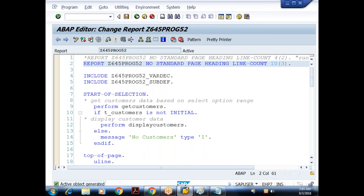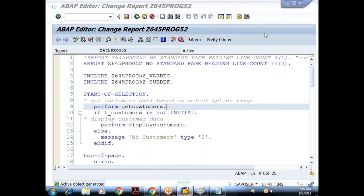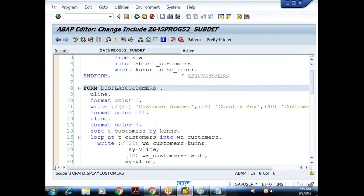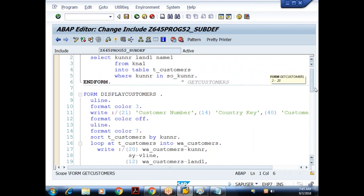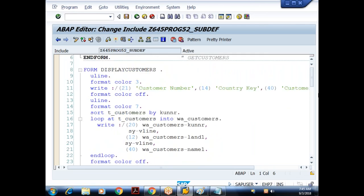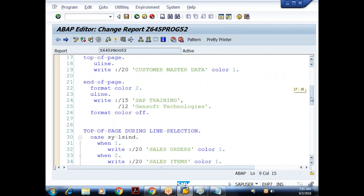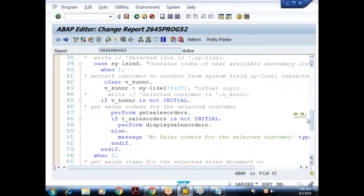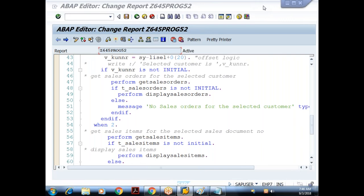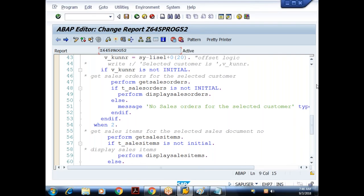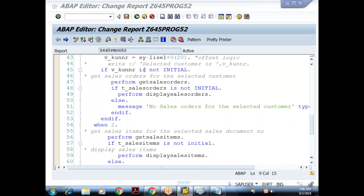I'll check the offset logic issue from the last class — where we got the material number with trailing zeros and spaces. The offset logic was not working exactly for the material number column. Please try it as well. Tomorrow onward we'll see how to get data from multiple tables using a single SELECT query.